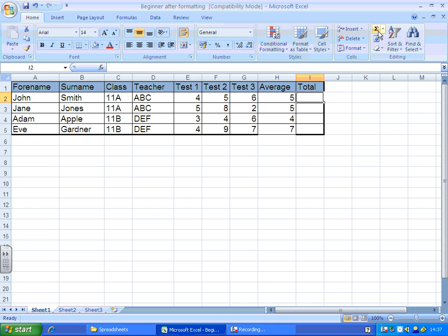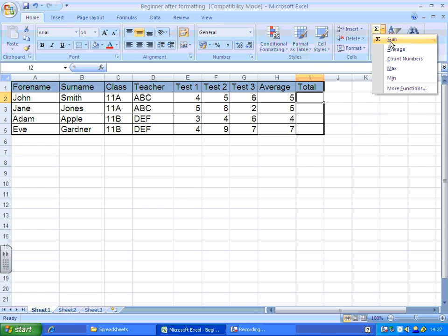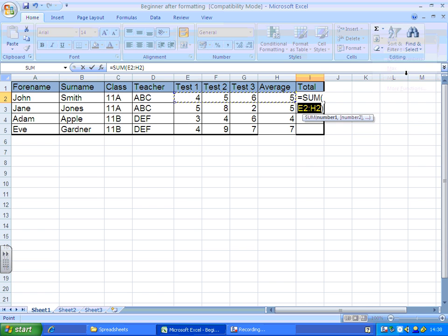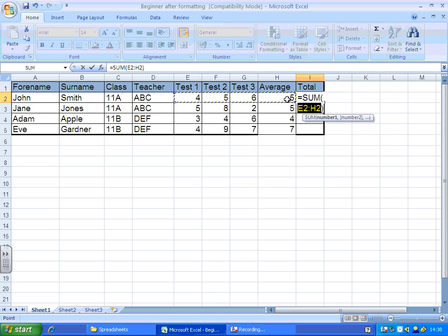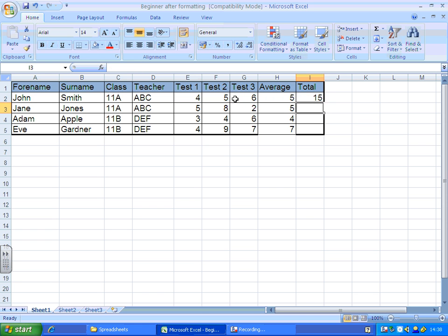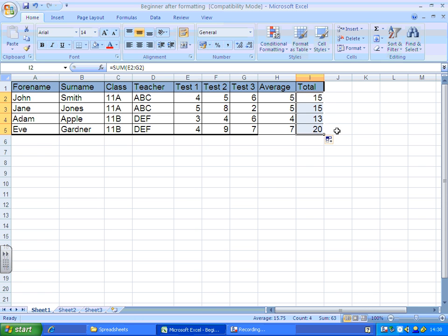I'm going to use my little function icon up here, SUM, and it'll assume I want to use these four. Now, I obviously don't want to include the average, so I'm just going to highlight cells E2 to G2 again, and press Enter. That'll just add them up for you. Once again, you can practice autofilling. There we go.